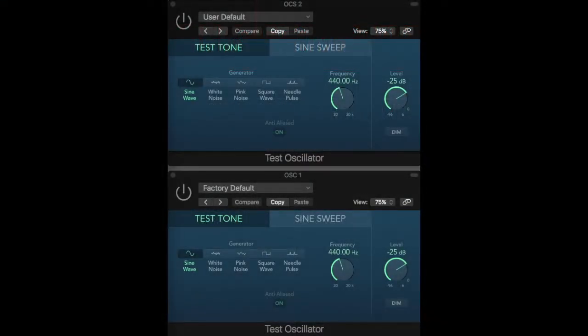This is a demonstration of critical bands from Chapter 2 of Creating Sounds from Scratch. Reading from the chapter: